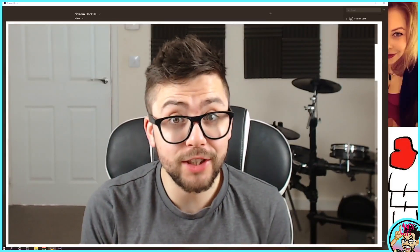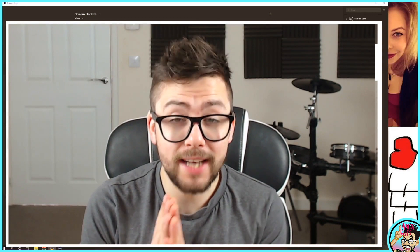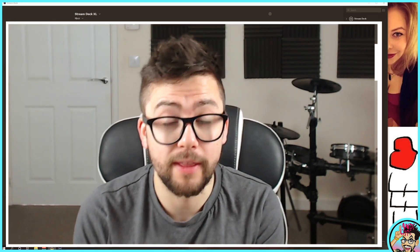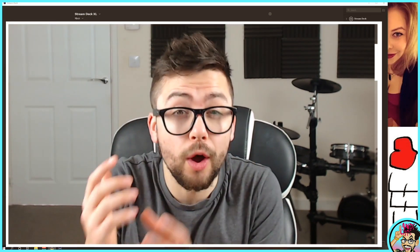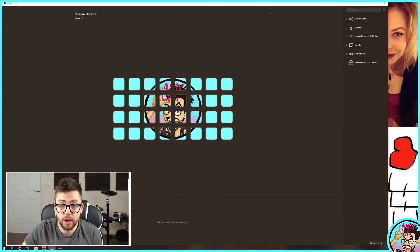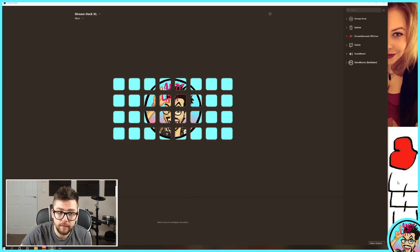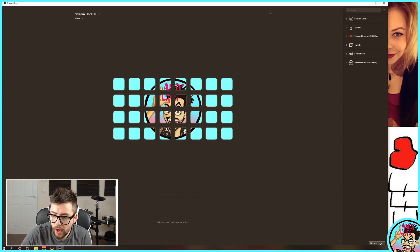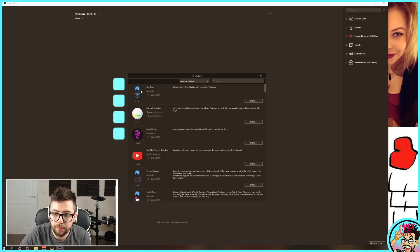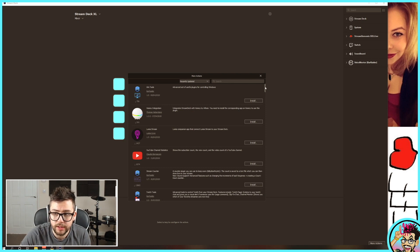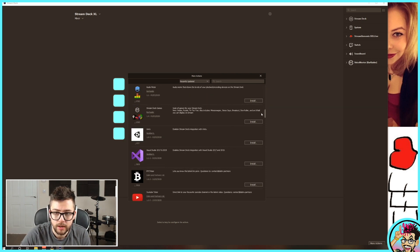Just in case you didn't know, inside the Stream Deck software there are a ton of third-party plugins that you can use. You'll see all your plugins on the right-hand side. If you go to the bottom, press More Actions, and you'll bring up a full list of other plugins that you can use.